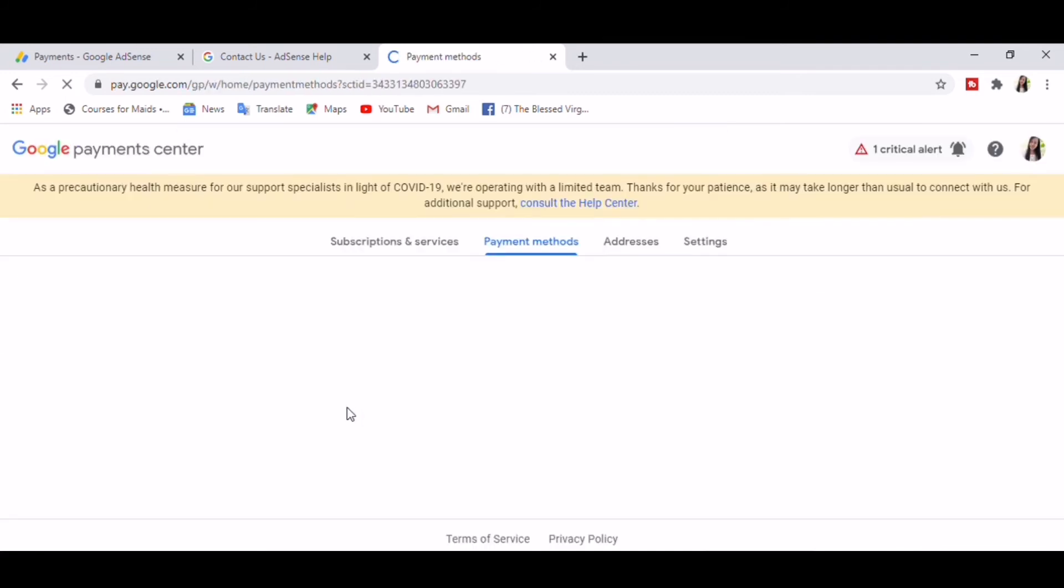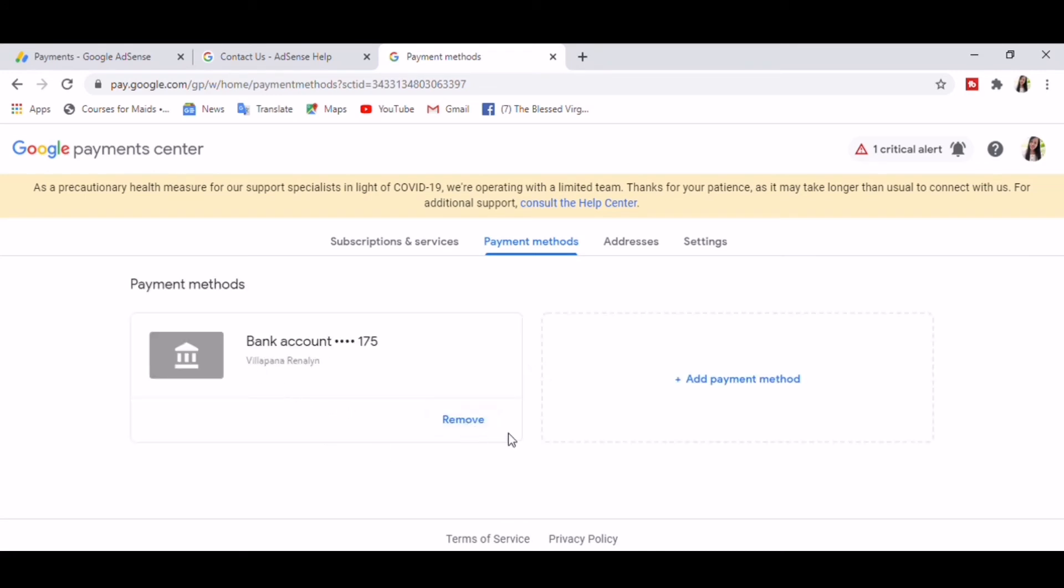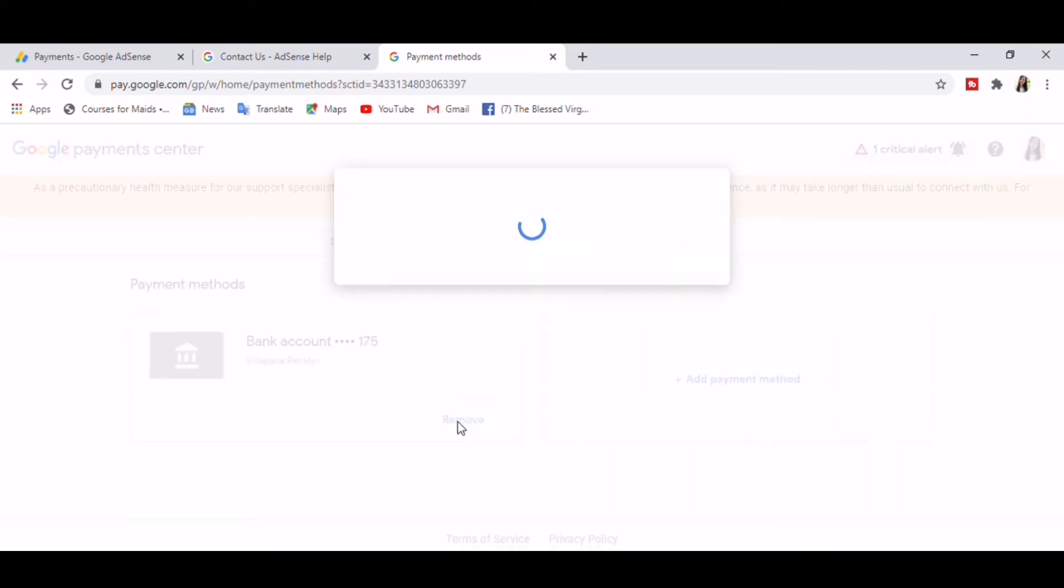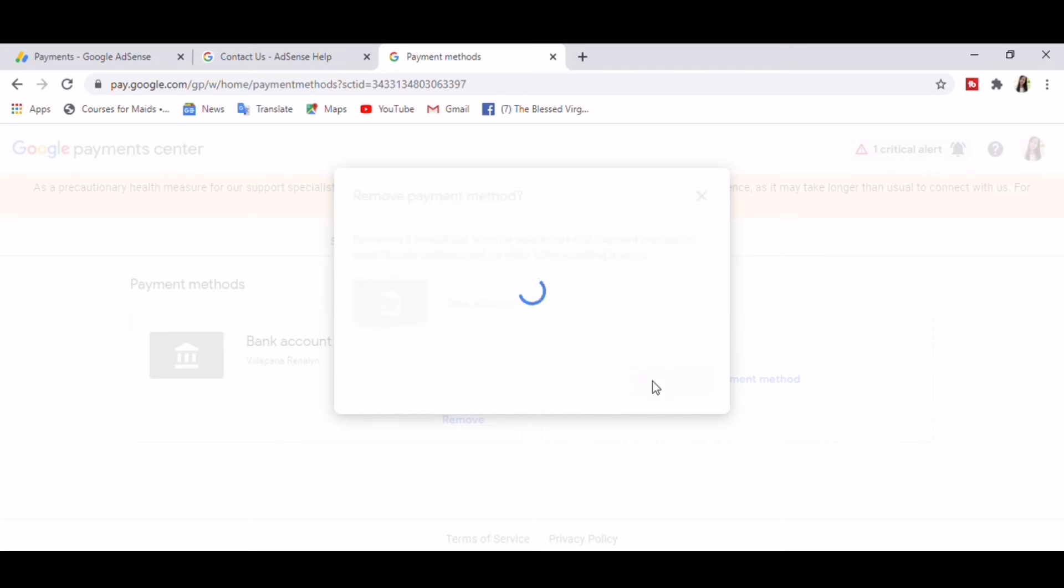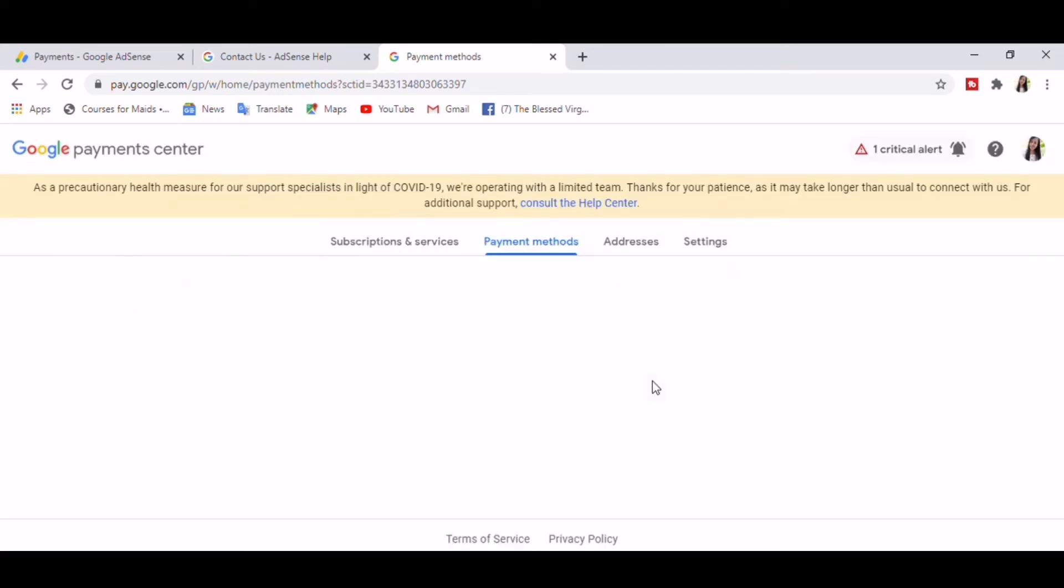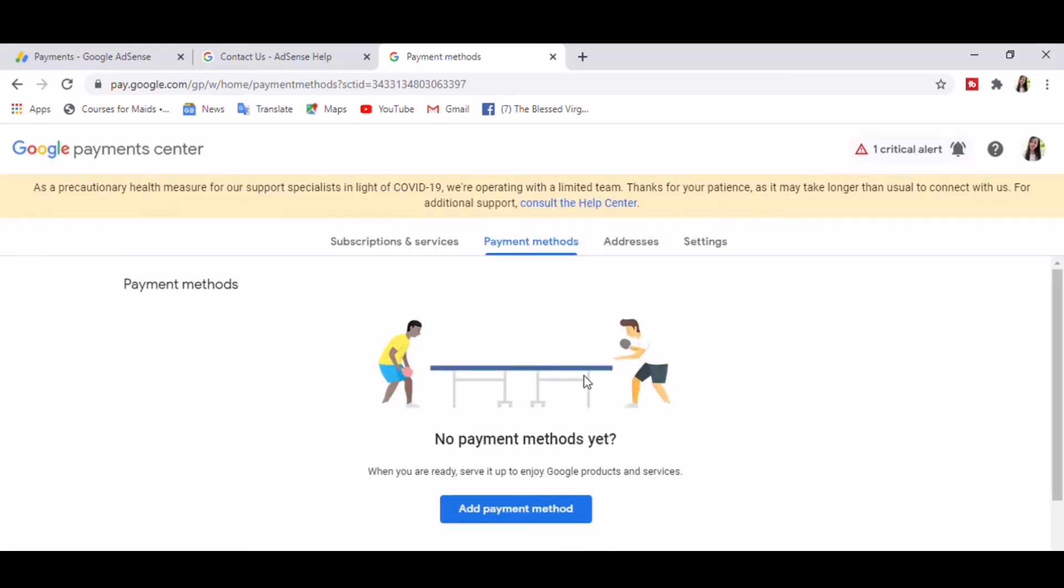And here you can see your primary bank account. Now you can remove it, just click Remove. Removing it means you won't be able to use this payment method for other Google products and services without adding it again. So just remove it. So now it appears that we don't have payment methods yet.